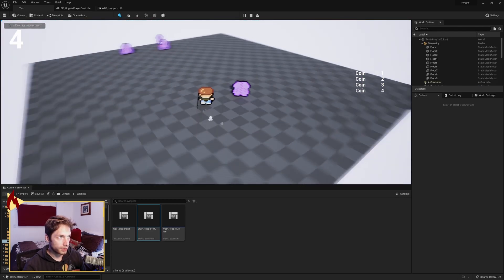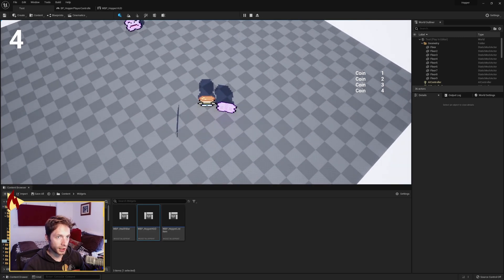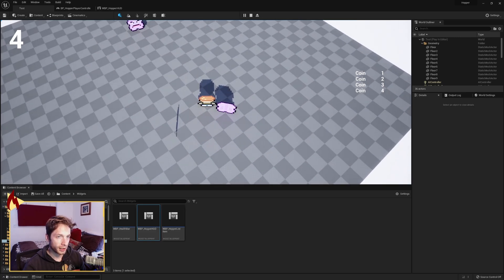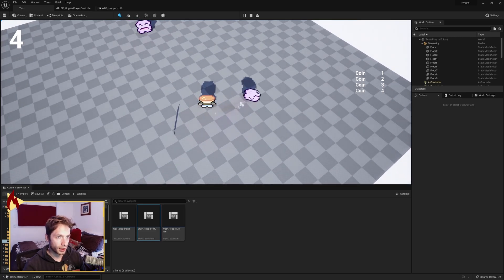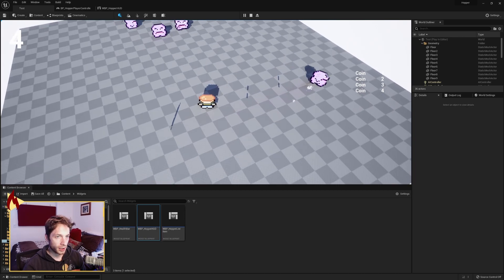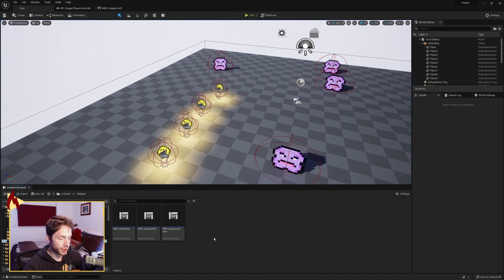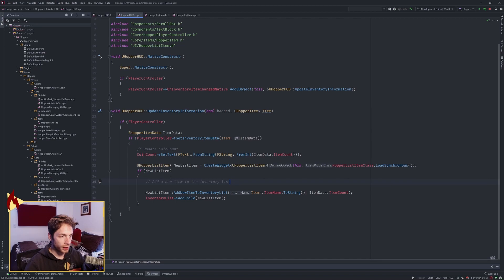If we go ahead and play — there we go. We see four up in the corner, and on the right side we have coin one, two, three, four — it's counting upwards. But we don't want that. We want it to continue to update the item that we already have in the inventory, right? So we need to check if our inventory list already has children.